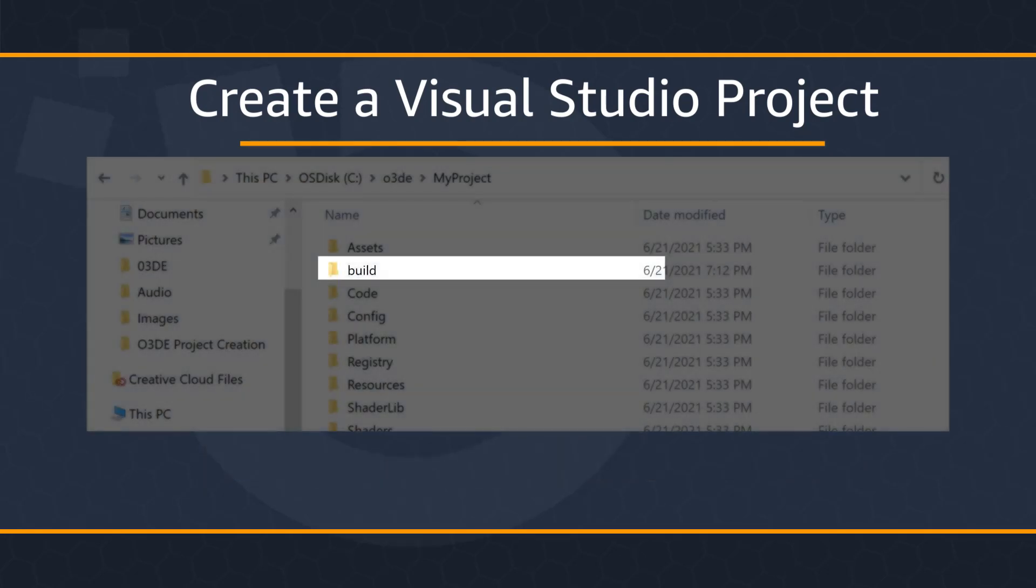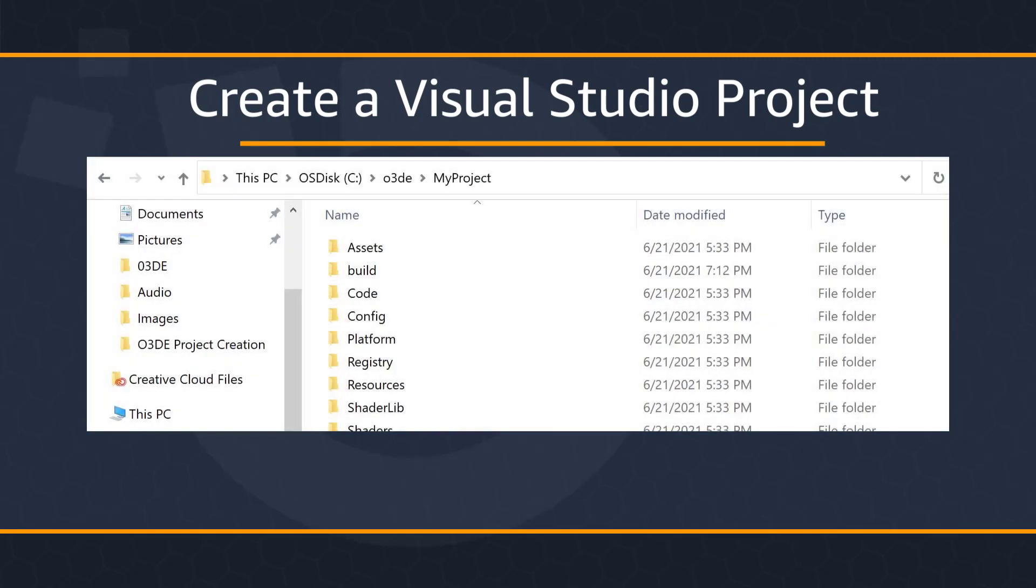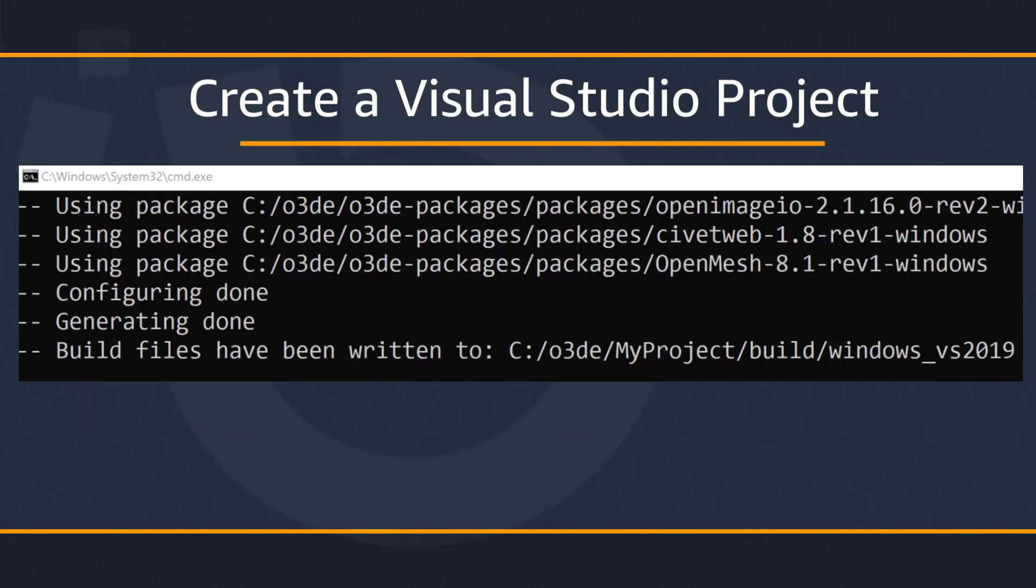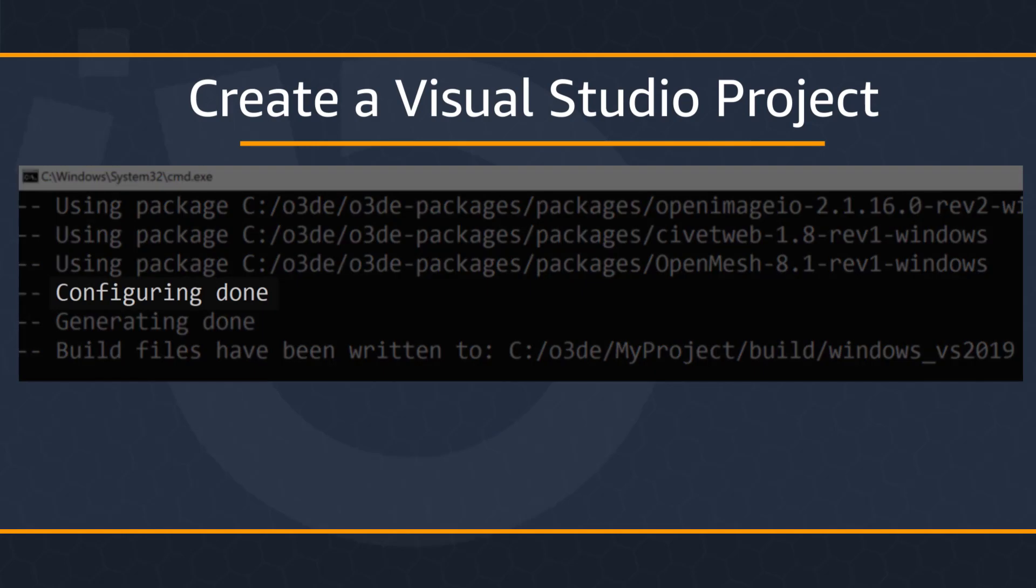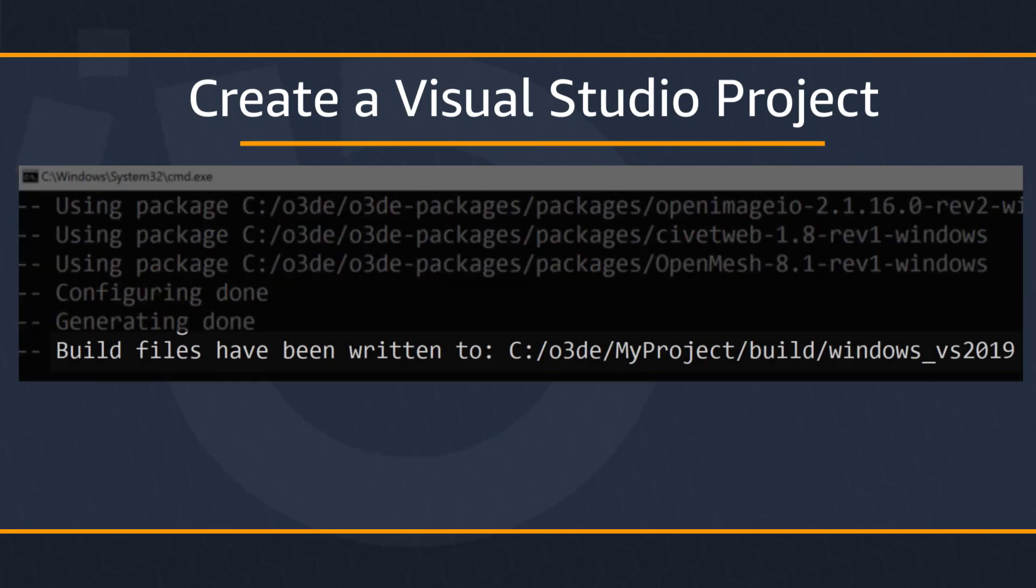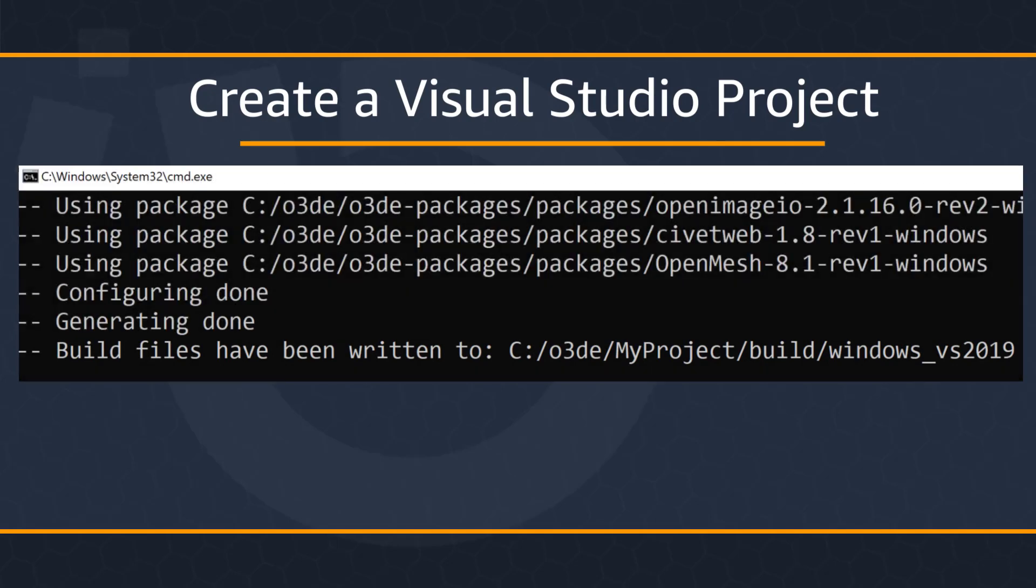You will know configuration was successful because you would have found a build folder in your My Projects directory. Also, command line should prompt you indicating that configuring was done, generating was done, and the build files had been written to the correct build folder.